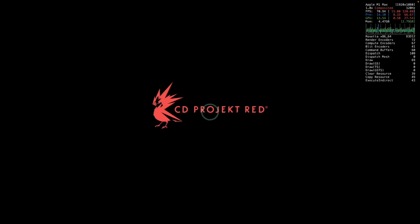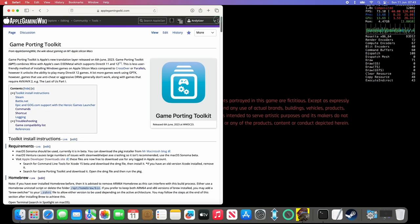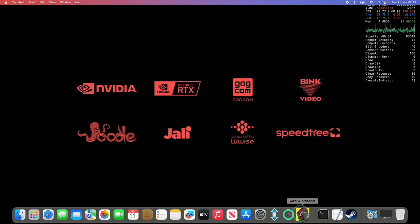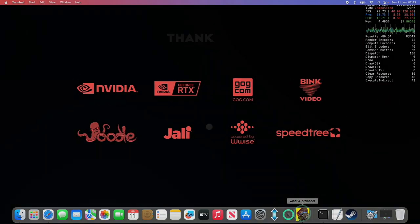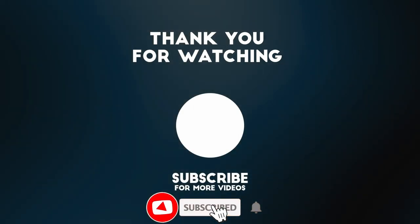If you need any other tips, then make sure to check out the Game Porting Toolkit article on the Apple Gaming Wiki website. So anyway, I hope you found this video useful. If you did, please like, please subscribe, and I'll see you in the next video.